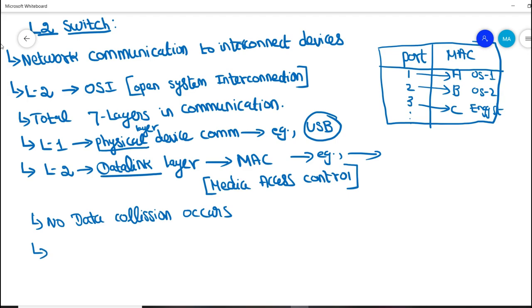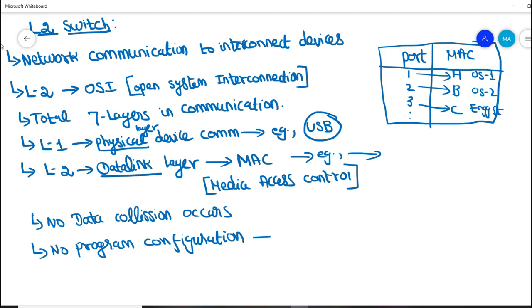The main advantage of using this L2 switch is it doesn't require any program to be configured before installing in the control system. It is just a plug and play device. This is the biggest advantage of L2 switch in the control system.